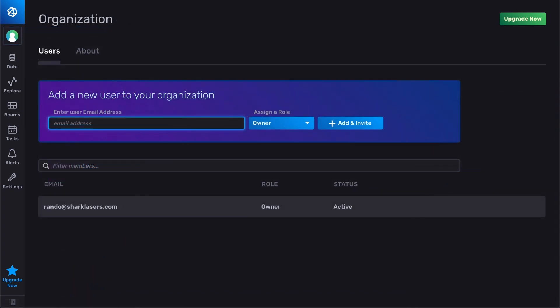Here on the users page, you can manage users in your organization and see a list of both current users and pending invitations.